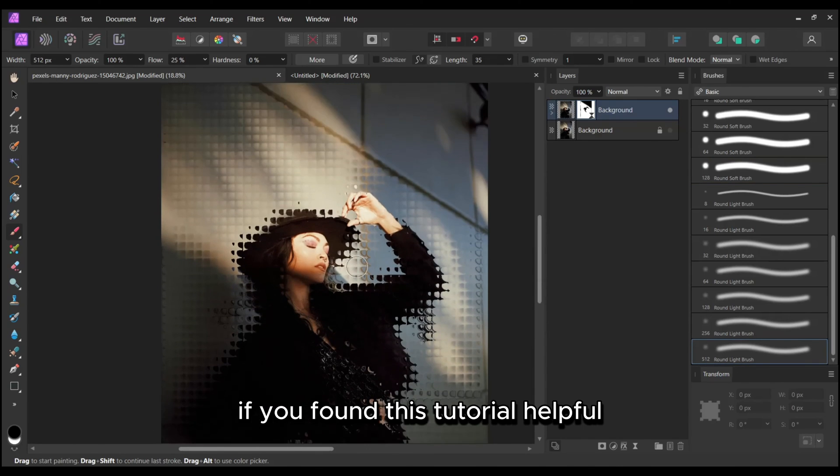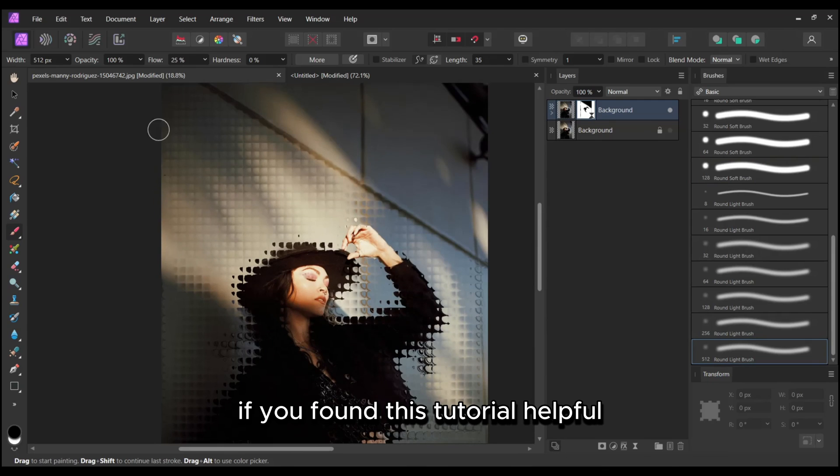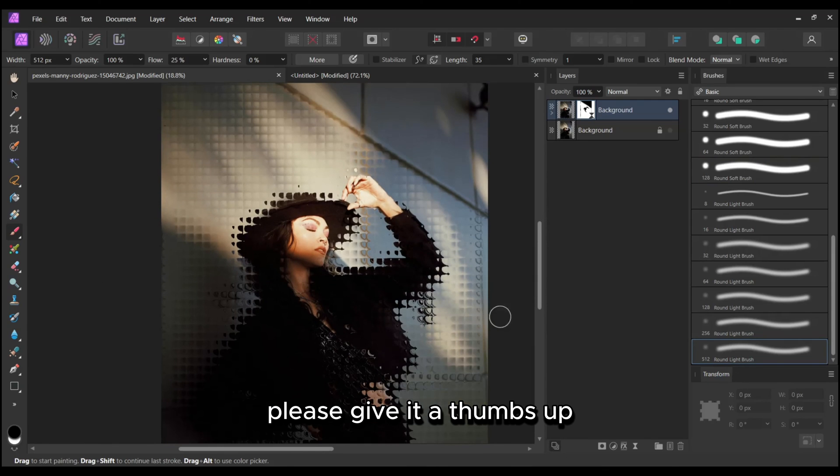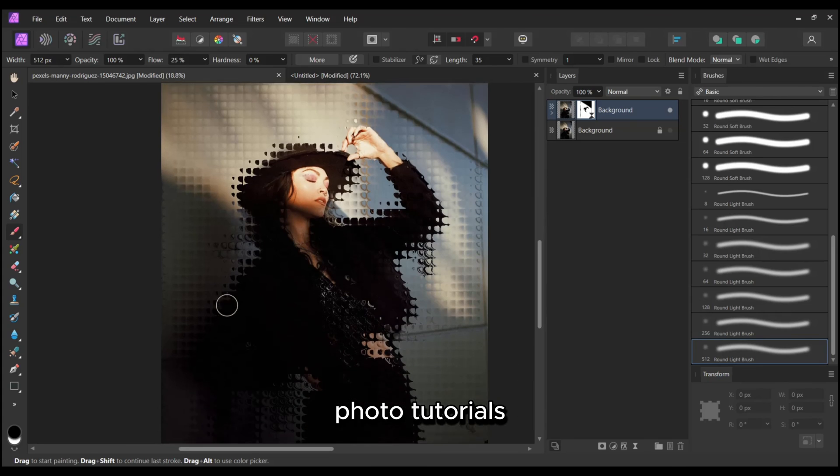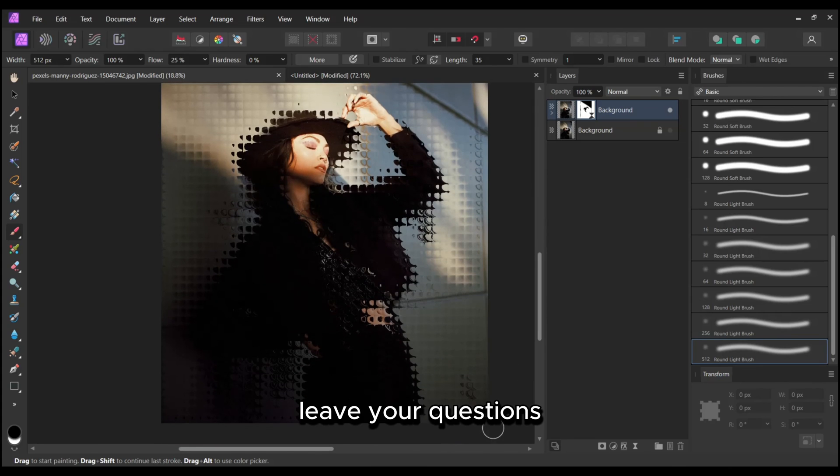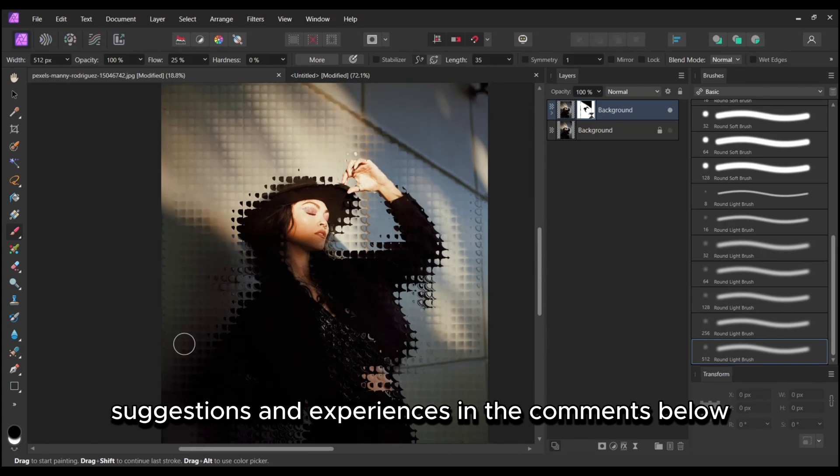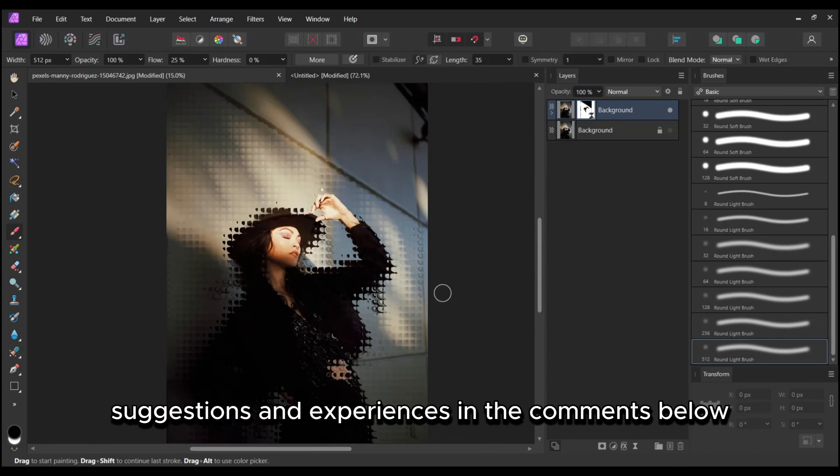If you found this tutorial helpful, please give it a thumbs up, share it, and subscribe to our channel for more Affinity Photo tutorials. Leave your questions, suggestions, and experiences in the comments below.